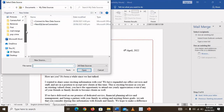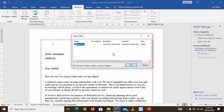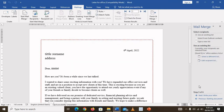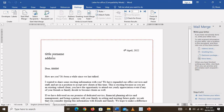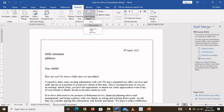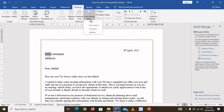I'm going to browse my computer and select the office address list, then click OK. The next thing is to write your letter. You need to insert the merge fields. Once you have selected the recipients, the merge fields that you used in your list will appear. I'm going to highlight the title field and then click on Insert Merge Field and select Title.